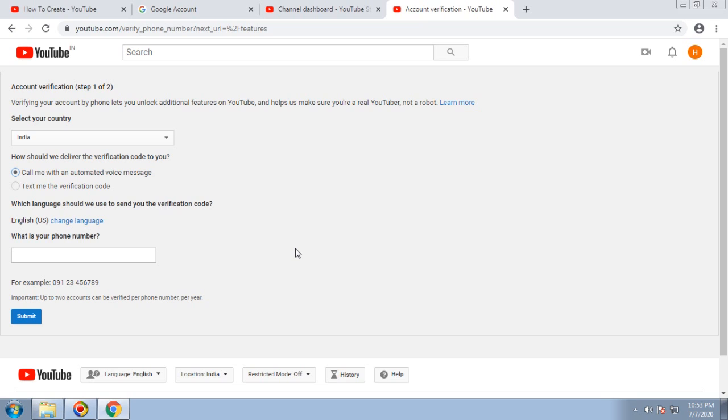On YouTube with this effective method. Thanks friends, bye, take care.